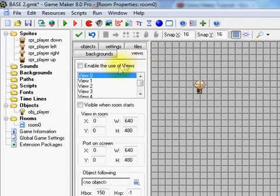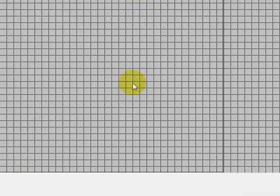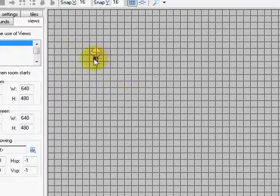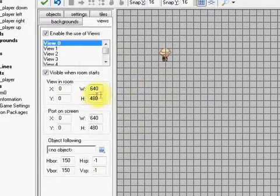First of all, what you need to do is go into views, enable user views and make them visible when the room starts. The view is basically like a camera that will follow whatever you want it to follow, in this case a player.